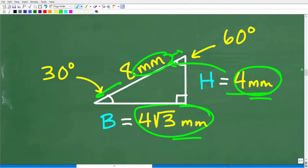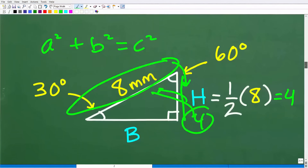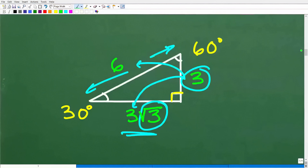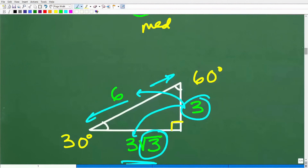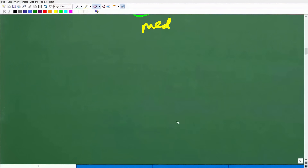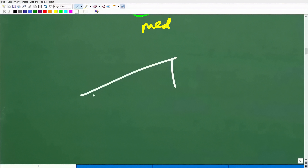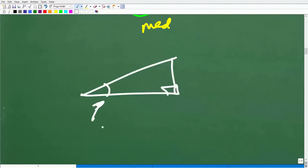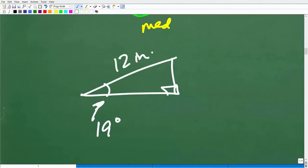If you've never seen 30-60-90 special right triangles before, this is really an amazing tool in mathematics — because it's one of only two triangle types, along with the 45-45-90, that you can solve given only one length without using trigonometry. If you had a right triangle with an angle of 19 degrees and one side of 12 inches, you would have to use basic right-angle trigonometry. But when you have a 30-60-90, that is quite amazing.